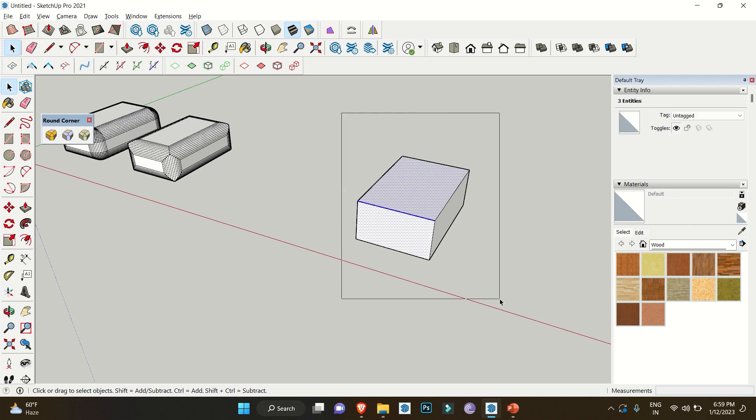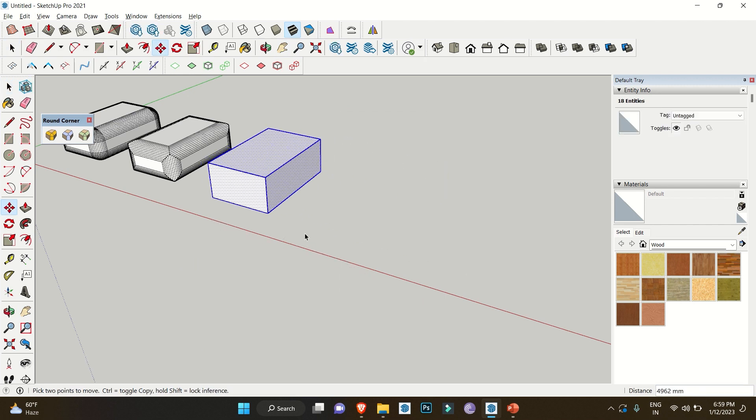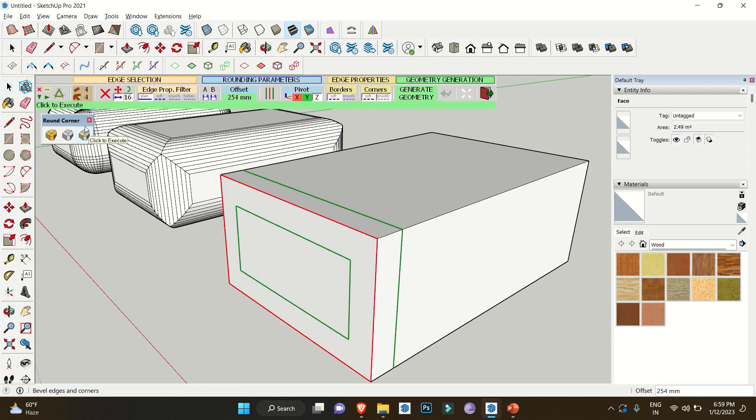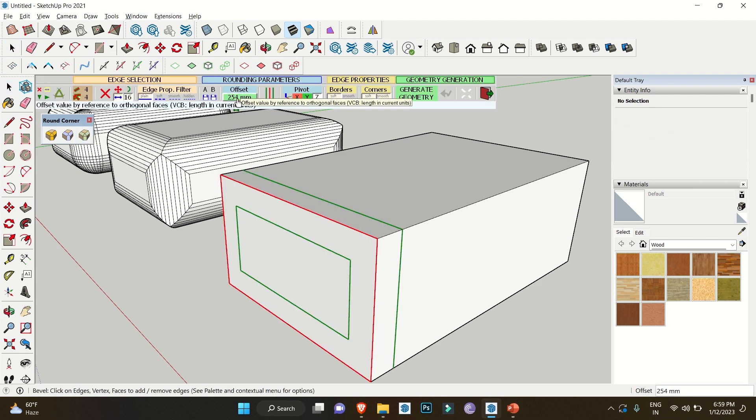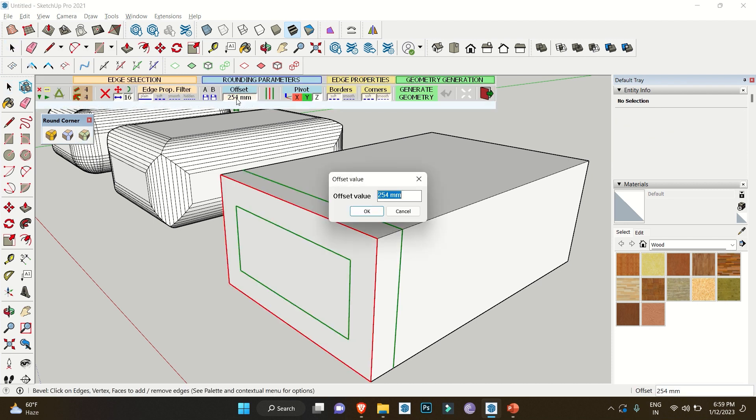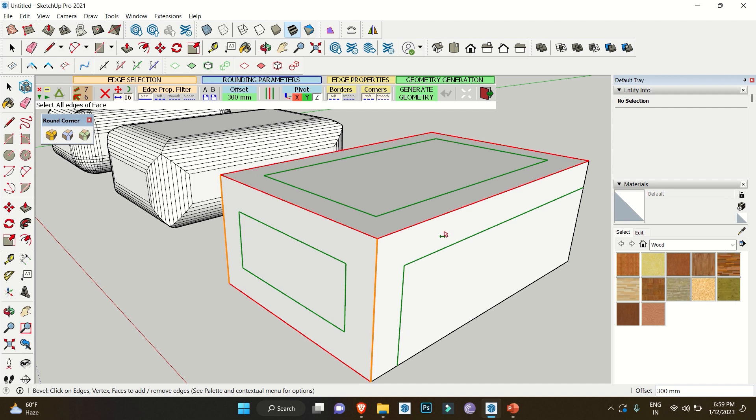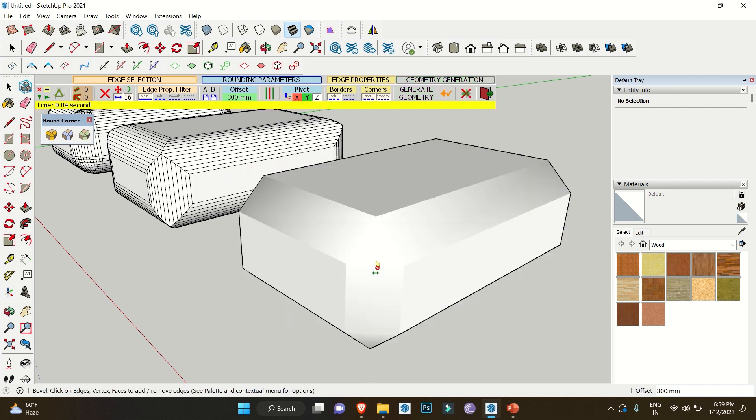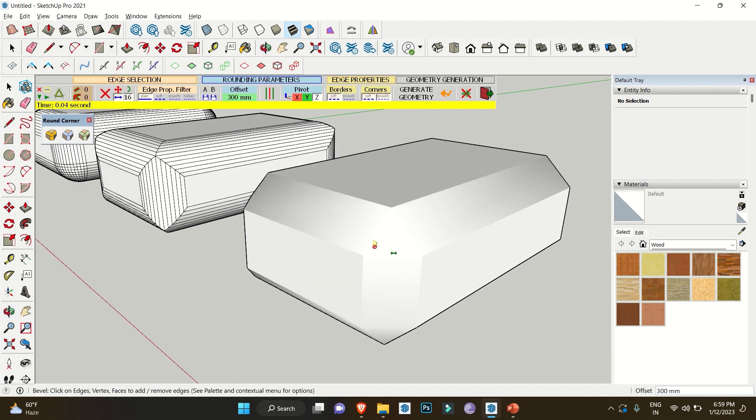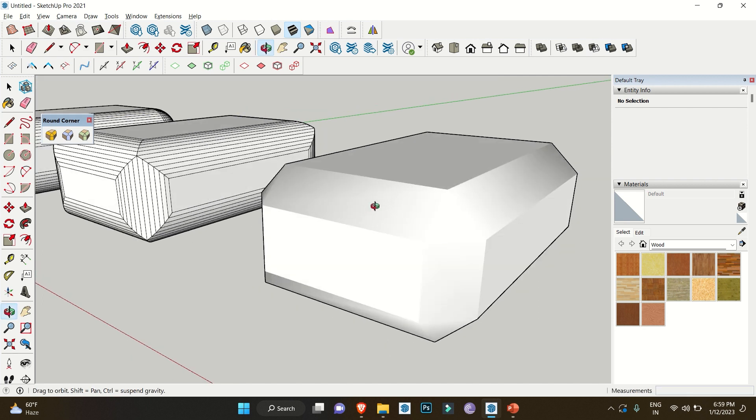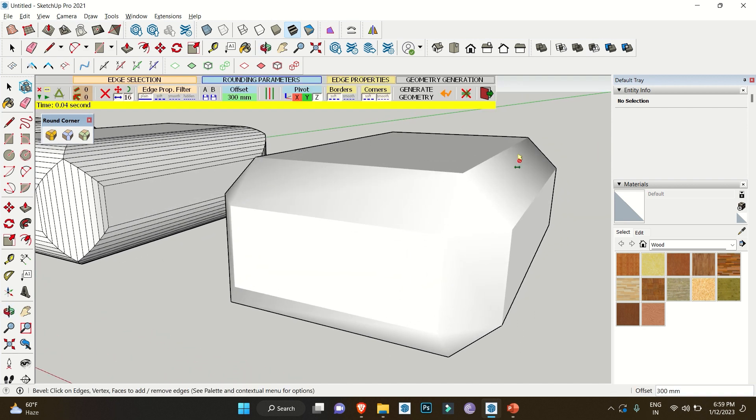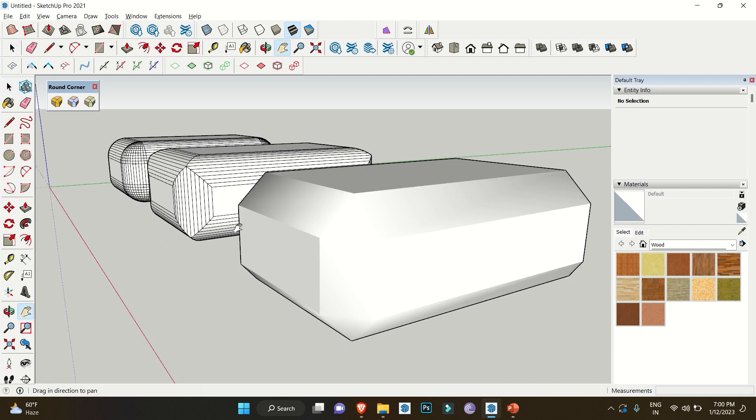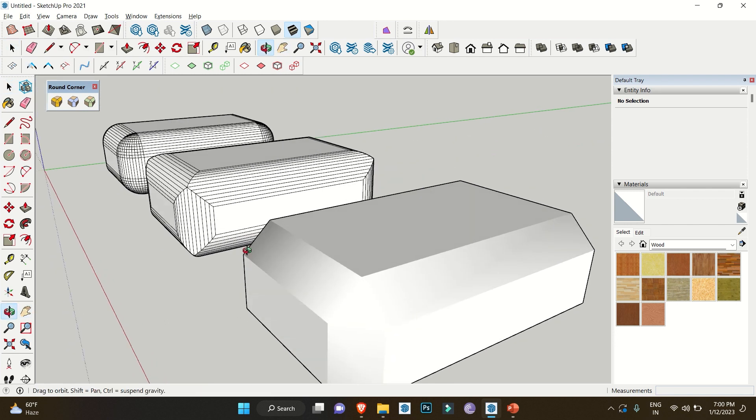Moving toward the third one, which is beveled corner. Now this is clear with the name itself. In this we are keeping the same offset value, and one thing you don't get any option to change the number of segments as it bevels the surfaces. Everything same and click to execute, and here you can see the difference. Now in this you don't get any options of number of segments as it cuts the surface at a certain angle.